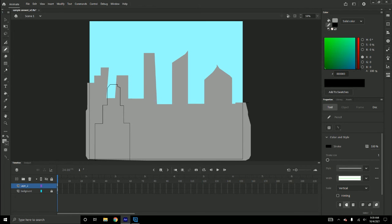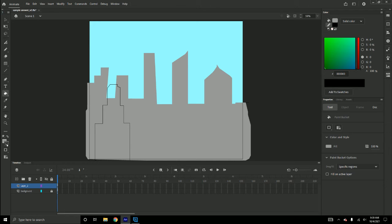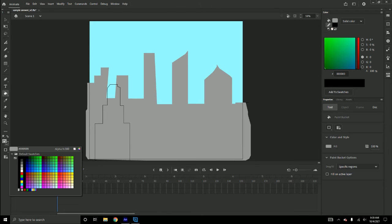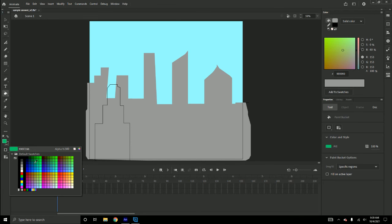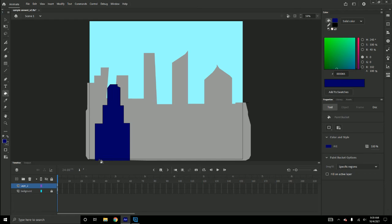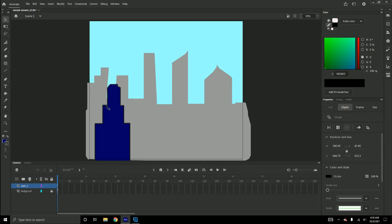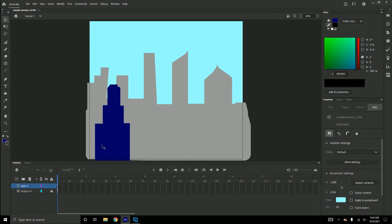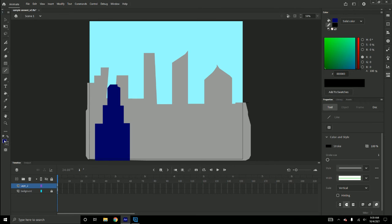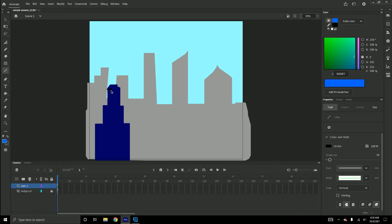I'm gonna use the paint bucket. Deleting my stroke, and for these windows I'm just gonna hold down — oops.